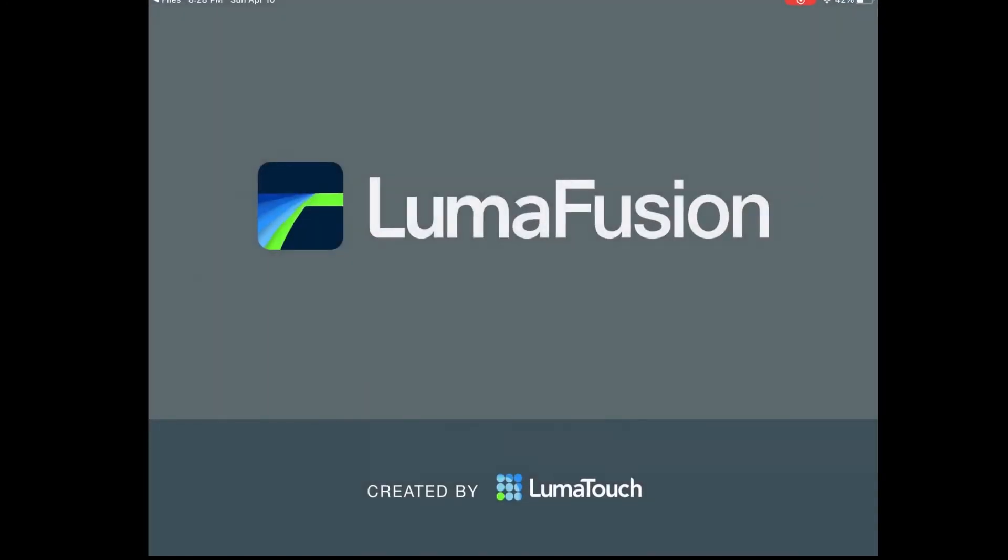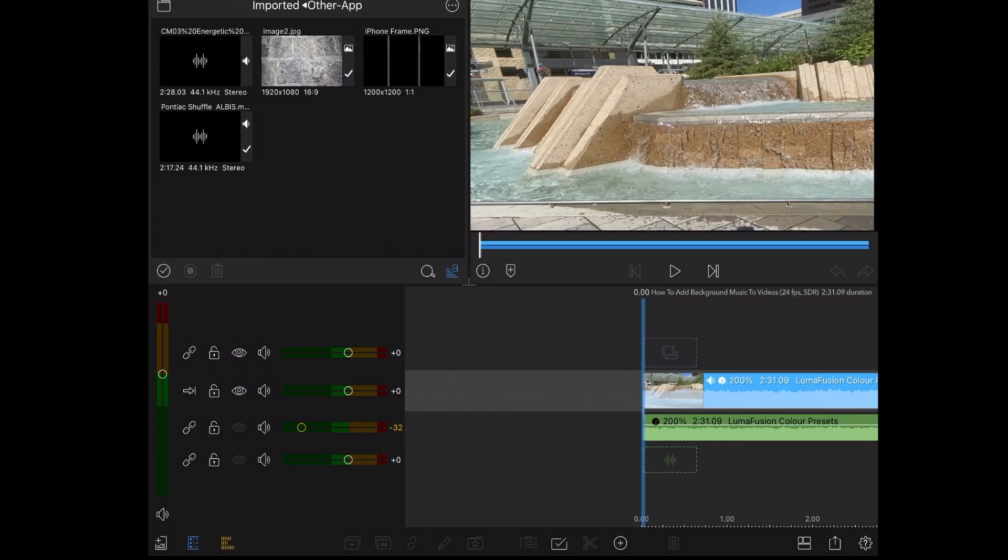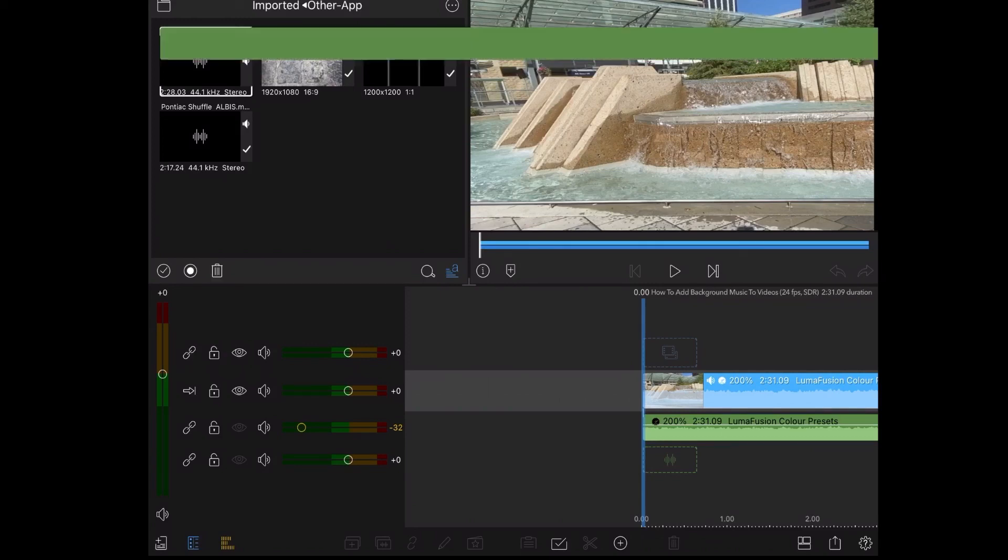For this tutorial I'm going to be using LumaFusion. When you tap on your video editor you should see your current project as it was when you left it and you should be taken to the imported area where you'll find your track.